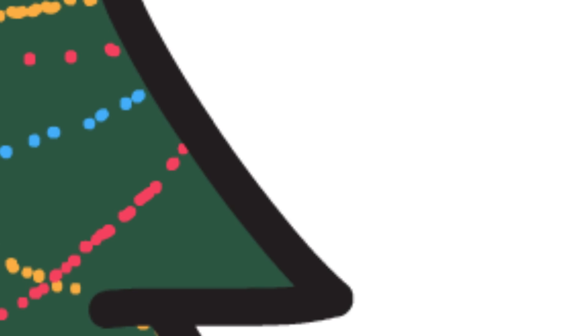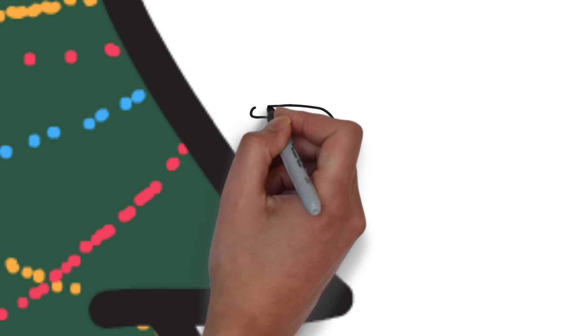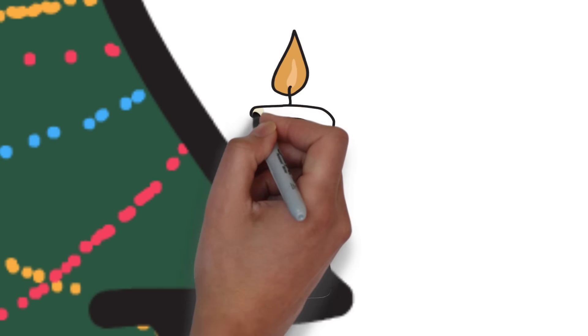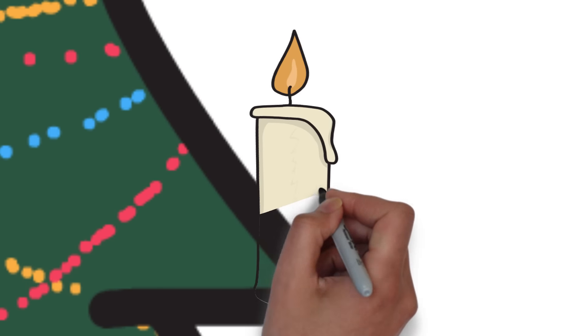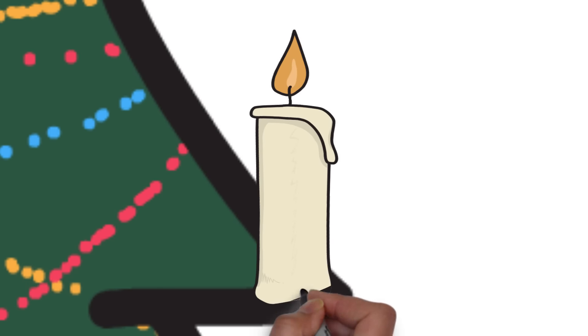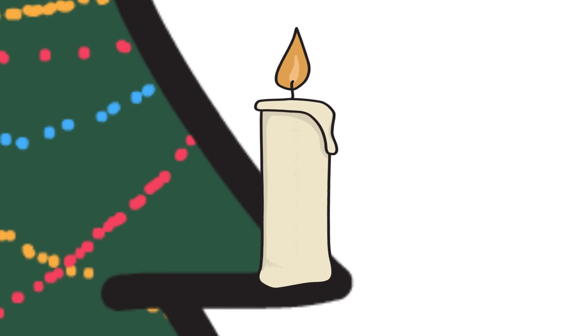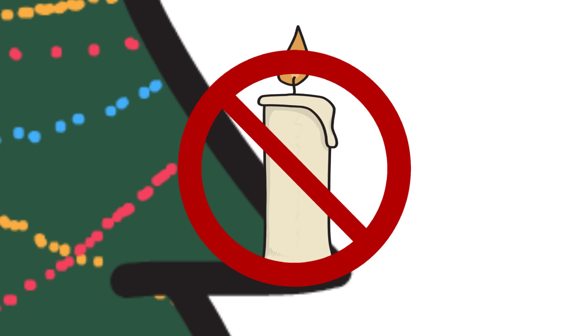Never use lighted candles on or near a Christmas tree. Use non-flammable candle holders and place them where they can't be knocked over.